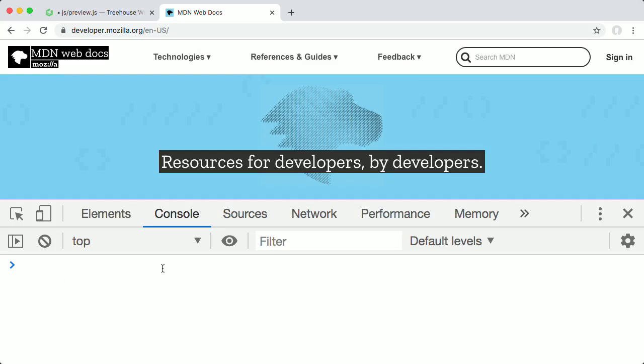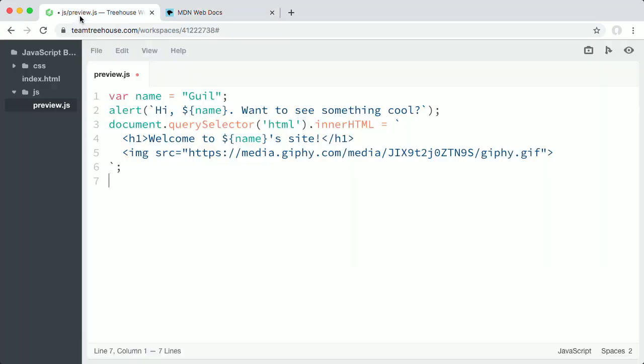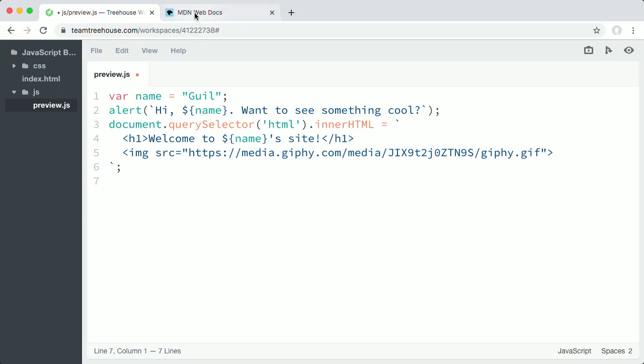The console lets you interact with the web page you're currently on, so I can try this script on just about any website by pasting this code into the console.